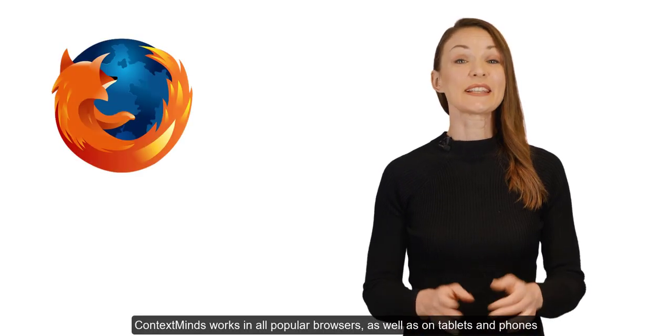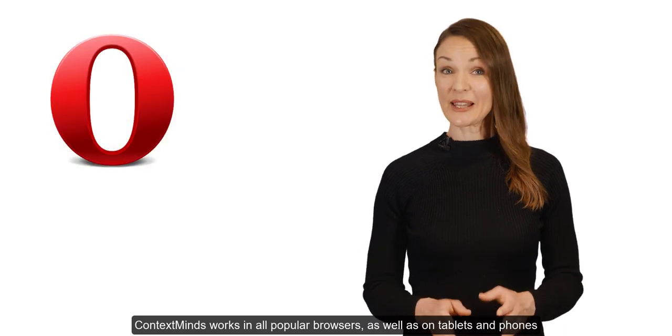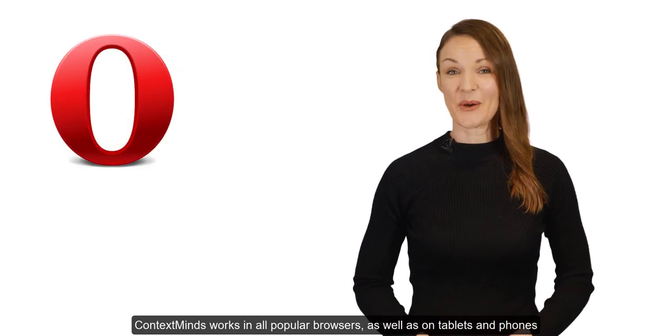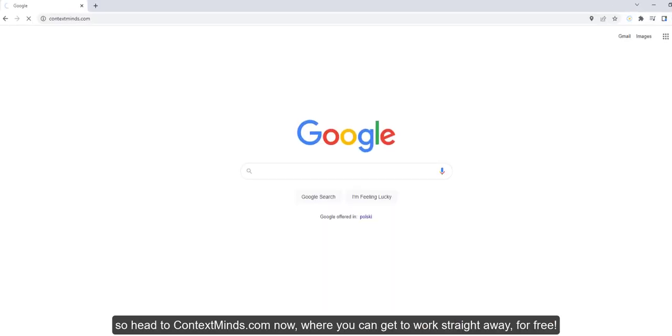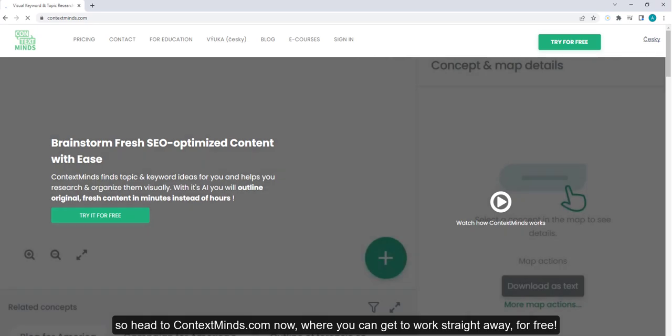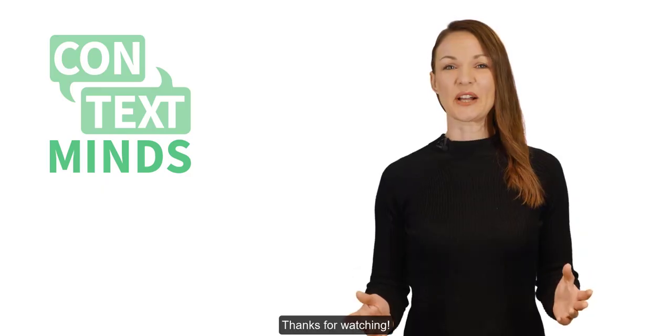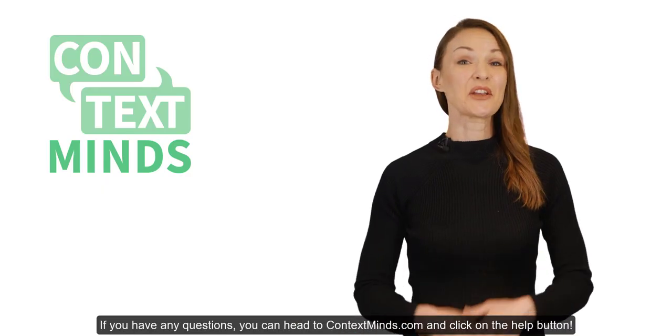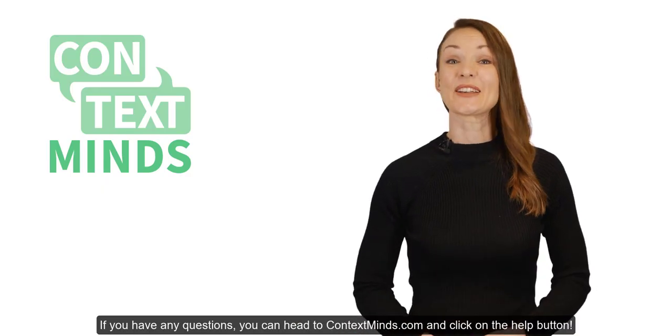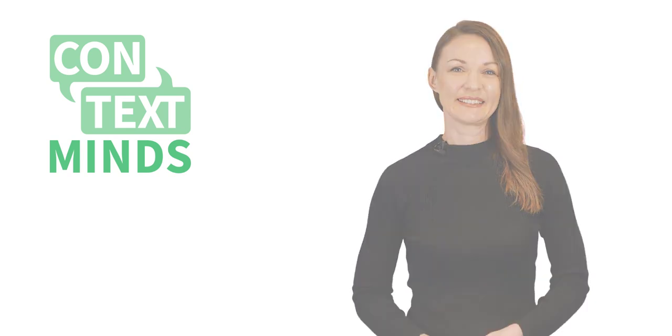ContextMinds works in all popular browsers as well as on tablets and phones. So head to contextminds.com now where you can get to work straight away for free. Thanks for watching. If you have any questions, you can head to contextminds.com and click on the help button.